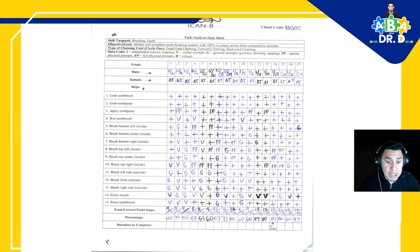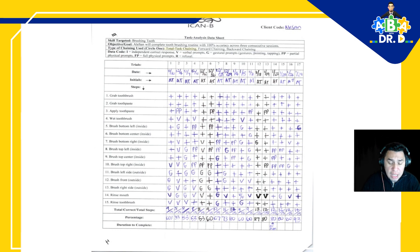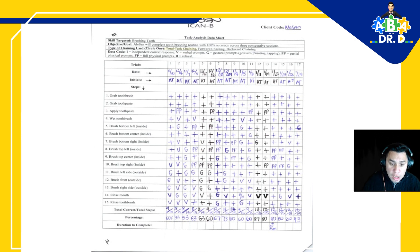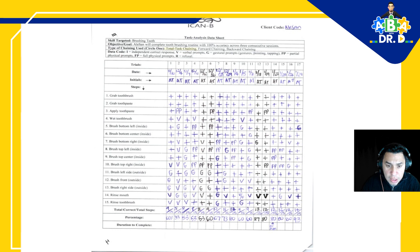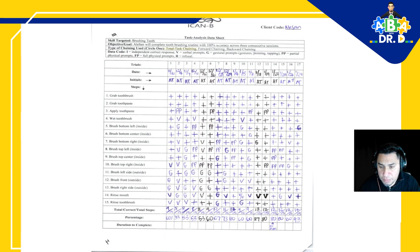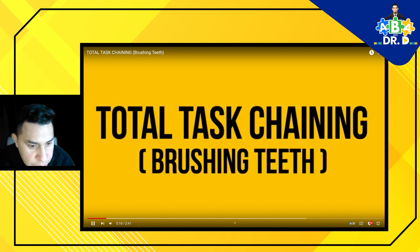The next thing we're going to do is watch a video together — one of the videos on our channel which is a total task chaining video, a very popular video that you can also watch without this commentary. So let's go ahead and watch that video right now. Total task chaining — brushing teeth. Here we go.